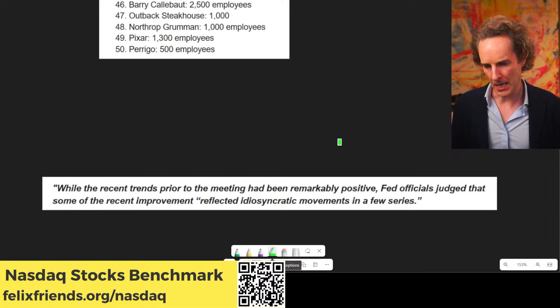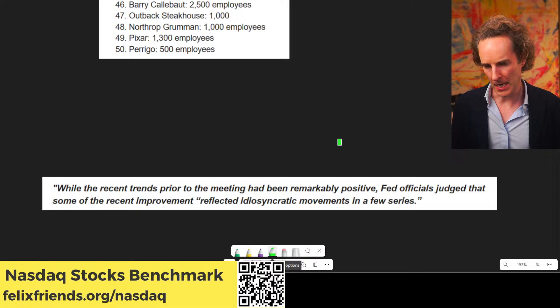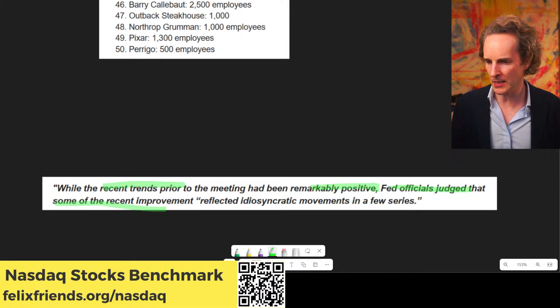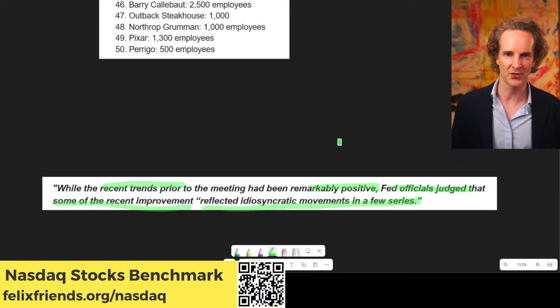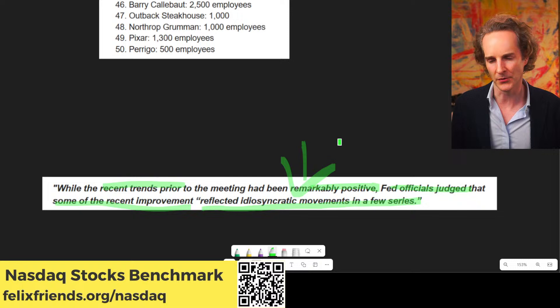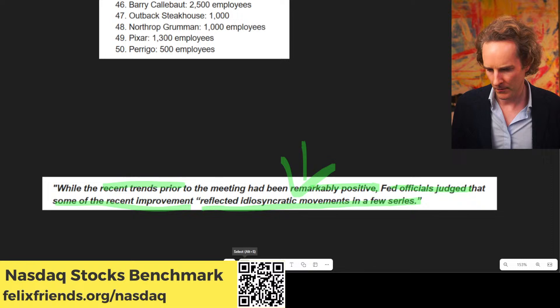Let me show you what the Fed says about jobs data. Last Fed report: while recent trends have been remarkably positive about the job market, Fed officials judged that some of the recent improvements reflected 'idiosyncratic movements in a few series' — meaning they made that up. That's how the Fed describes it. So the Fed doesn't believe jobs data anymore either. Wall Street doesn't. And I don't want you to be the last one standing who still does, because it's misleading.